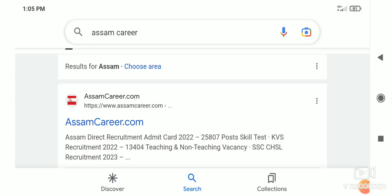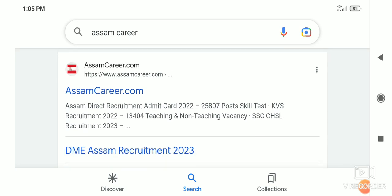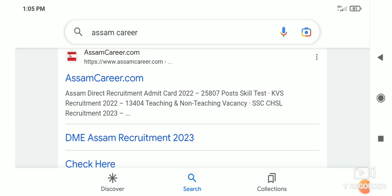Hello guys, welcome back to my YouTube channel AMD Tech Channel. Today we have good news about the Assam Direct Recruitment skill test admit card preparation. So bhandha baani kakal — babay, good news — this video will show you how to proceed.